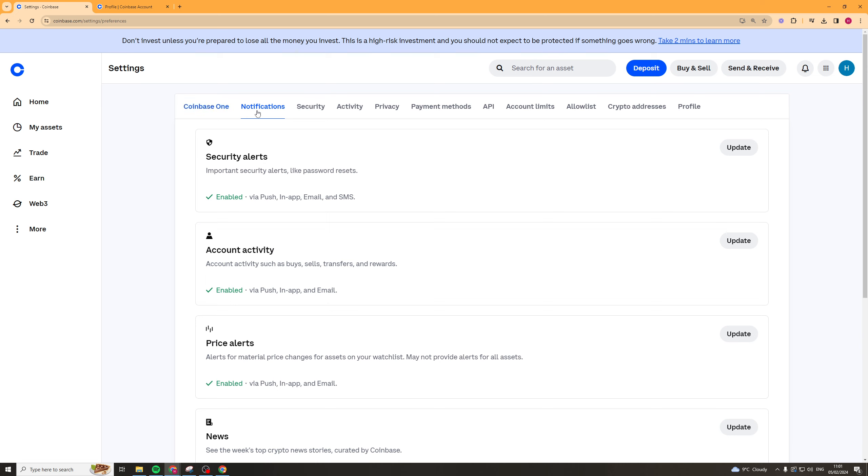Now, once we've done that, we want to go over to the section here that says API. So click on that button there.